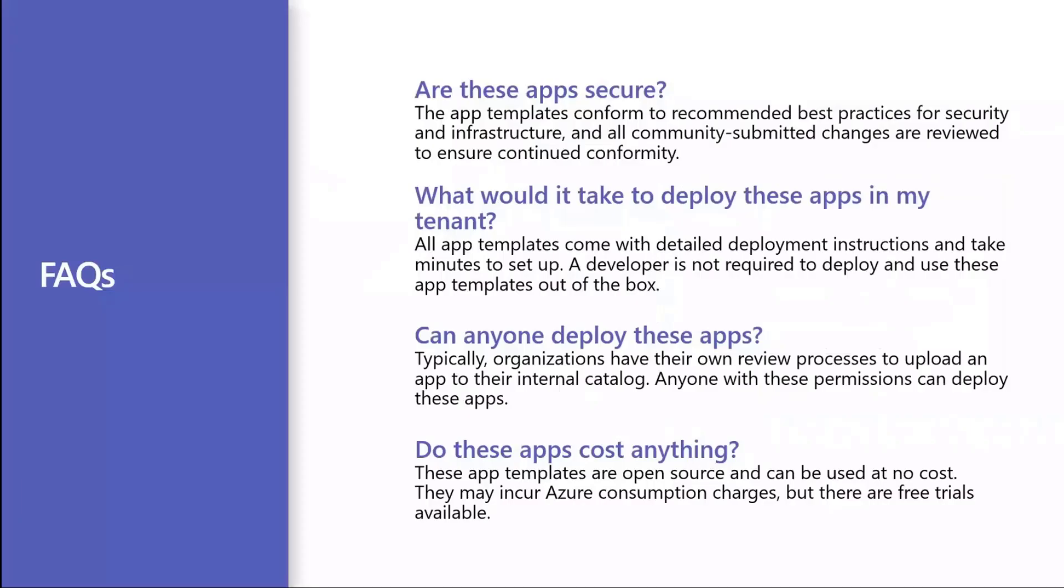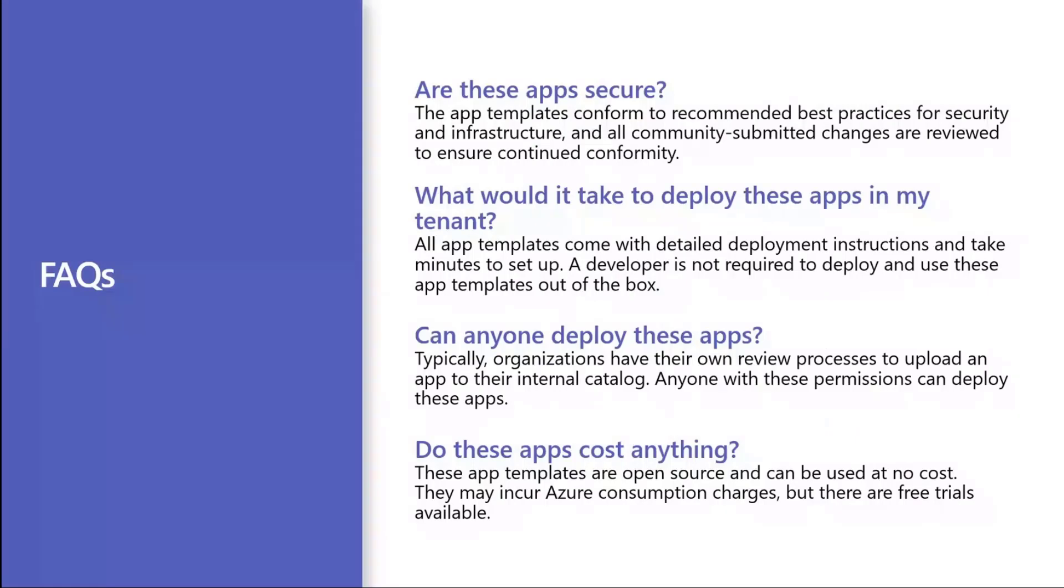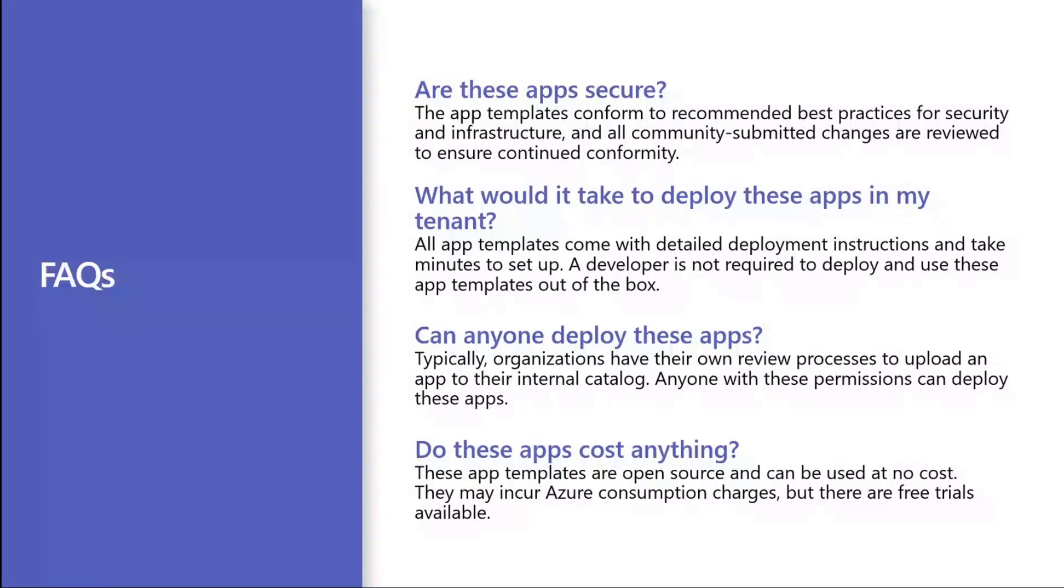I've compiled a few of the questions that we commonly get asked about app templates. The first one being, what's the level of security and privacy within the app templates? These are built to meet Teams engineering standards. We make sure that out of the box it is secure, and any improvements that we incorporate from the community gets vetted by our engineering team before it gets published.